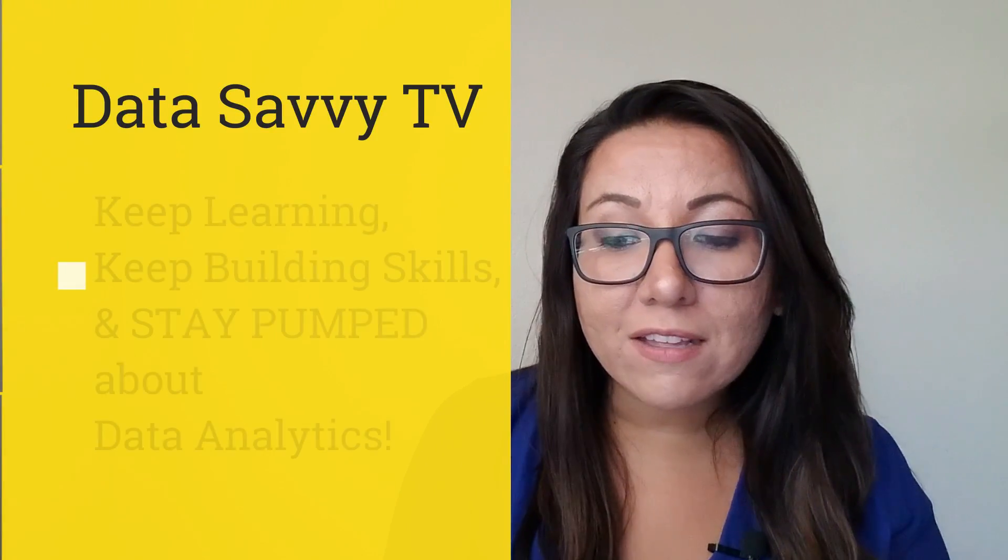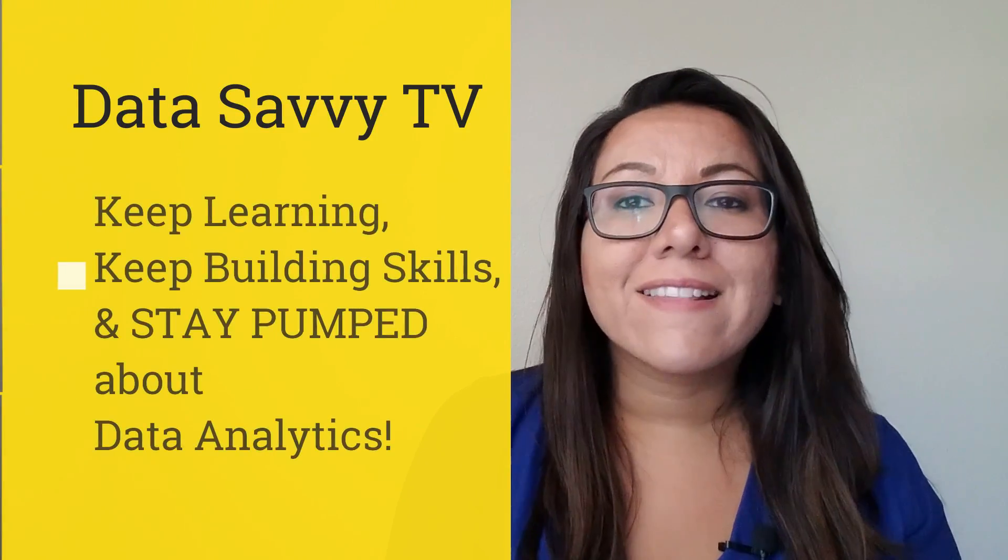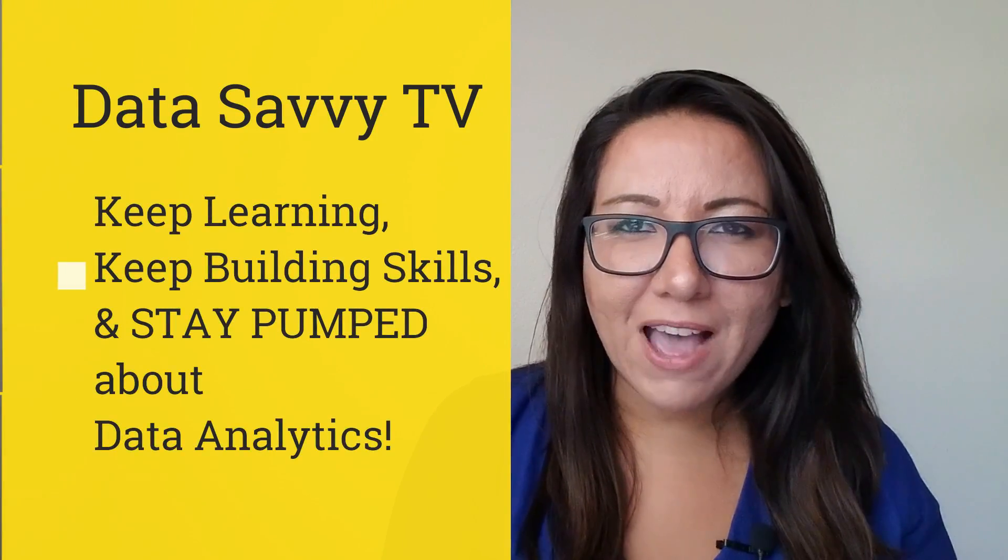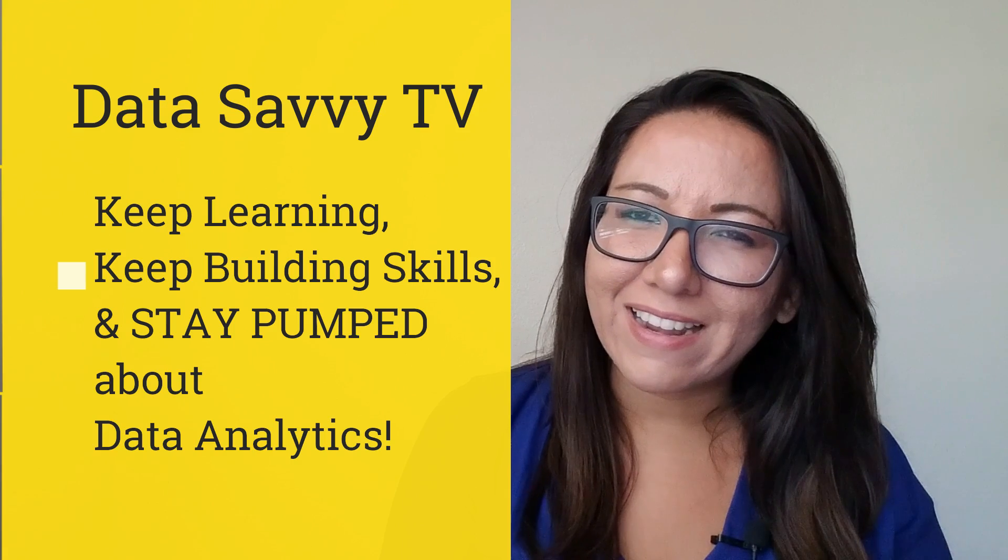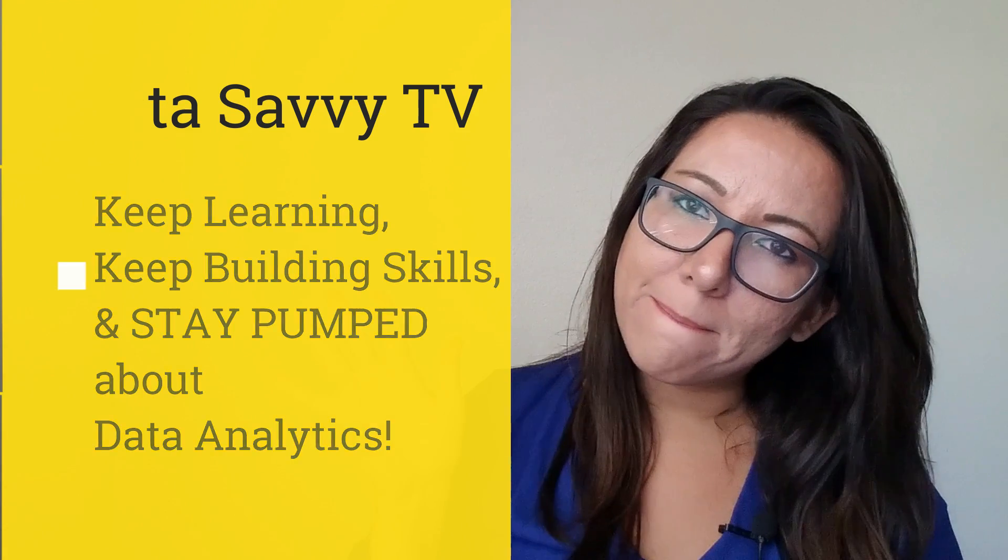So until next time, keep learning, keep building up your skills, and stay pumped about data analytics. Bye.